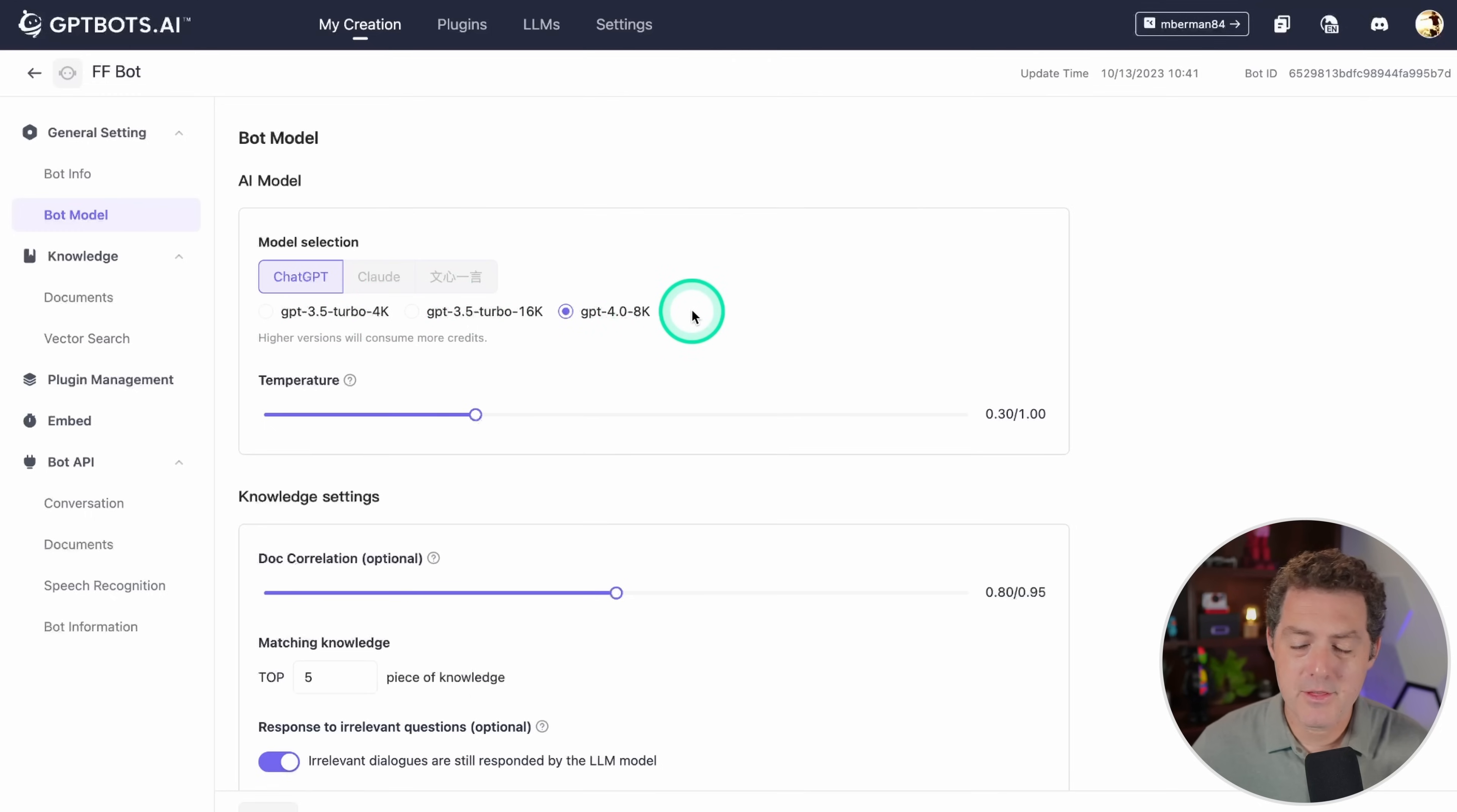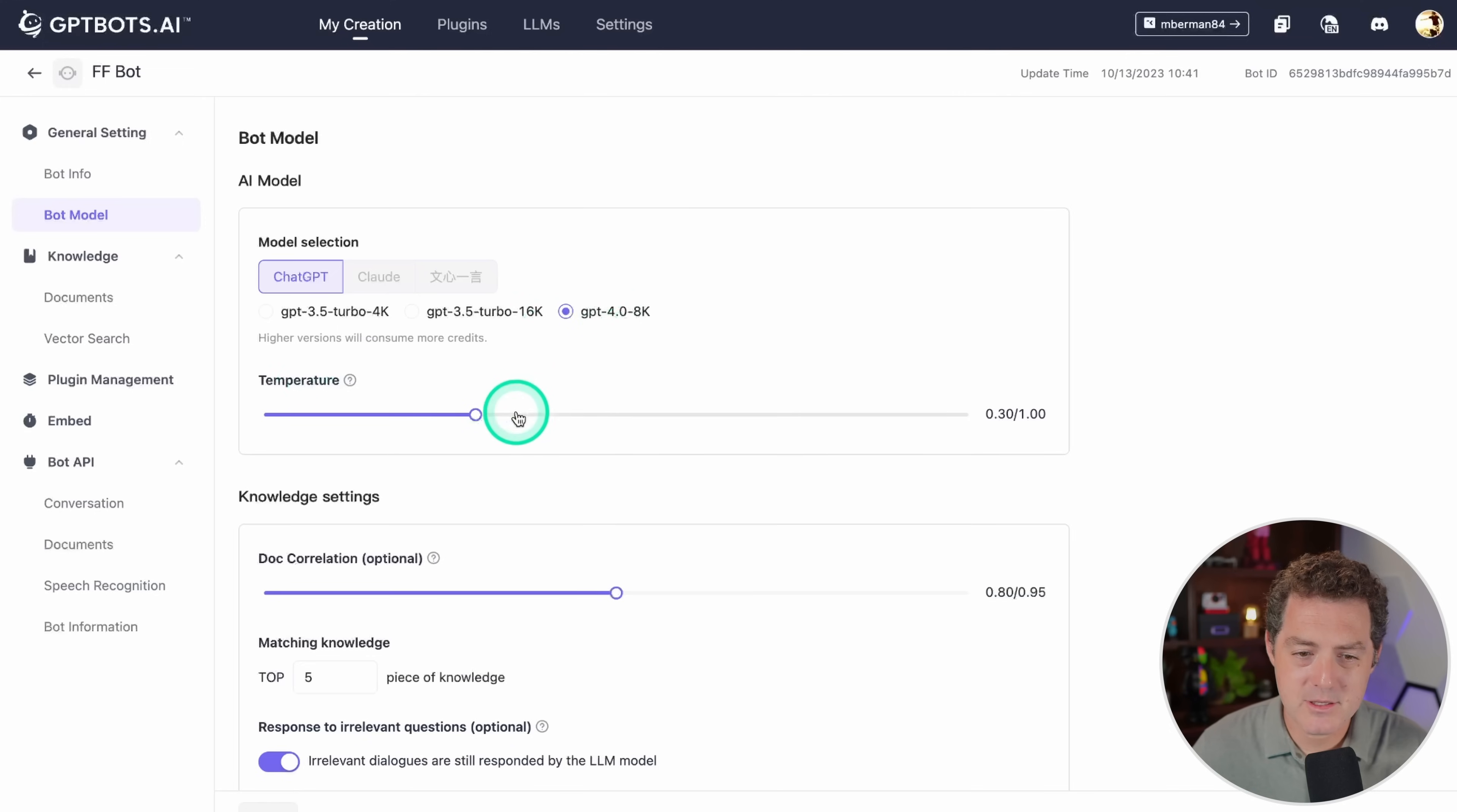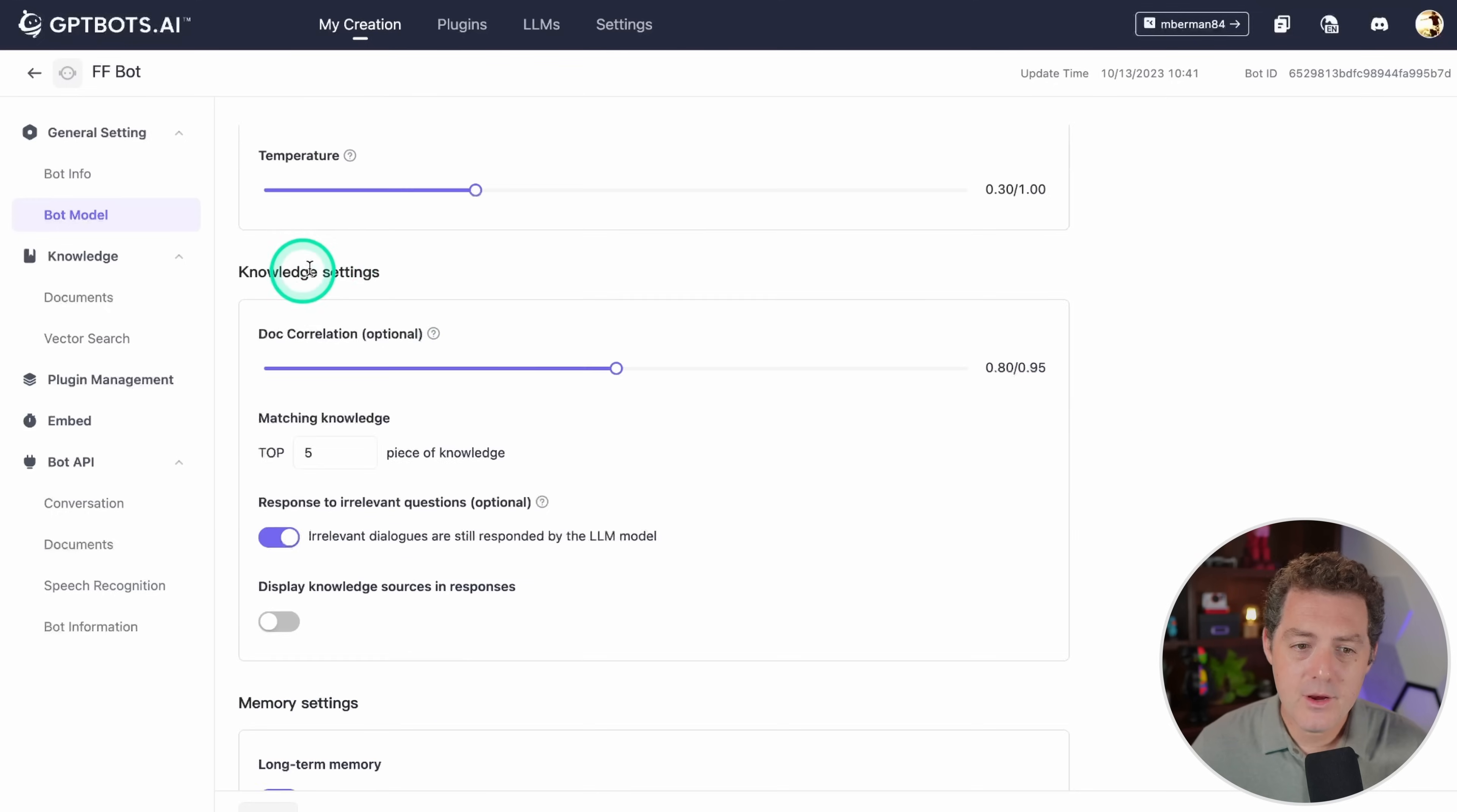But honestly, for the amount of fine tuning it allows you to do and everything else, probably 3.5 would be sufficient. Here you're going to select your temperature. I'm going to leave it at 0.3. Of course, the lower the temperature, the more formulaic the response is, the less creative. The higher, it's more creative and more unique responses.